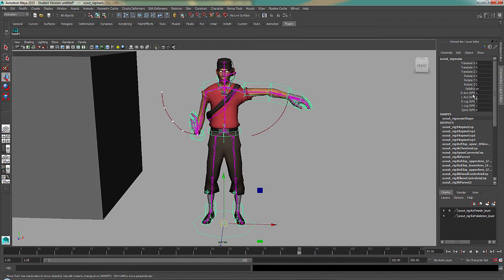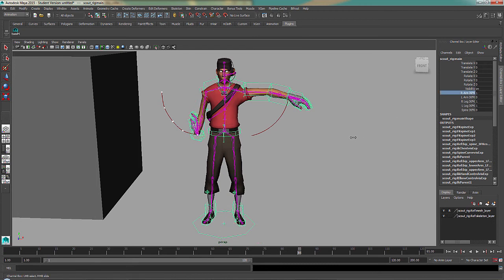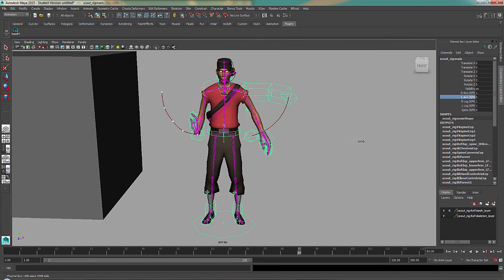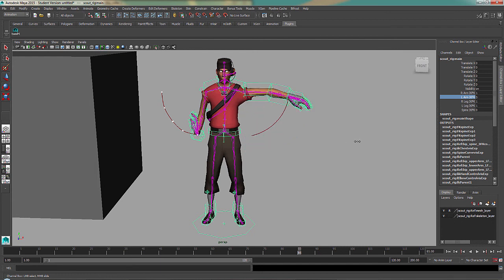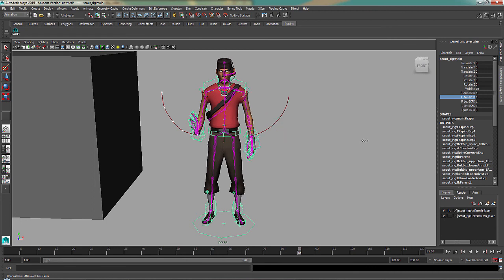If I were to change it to FK, you can see it's being blended back to its IK position. So you can use both in one scene.